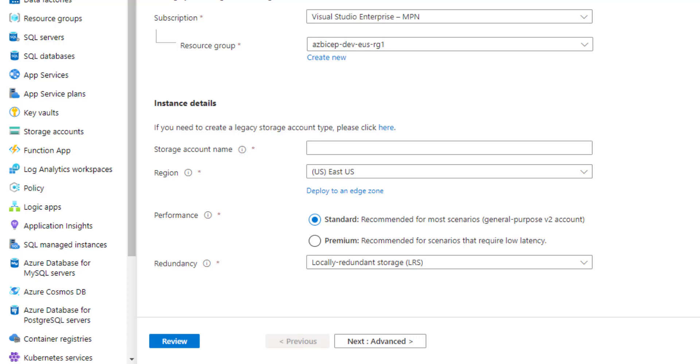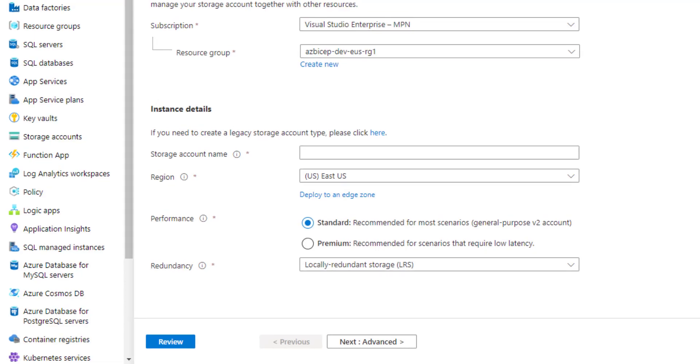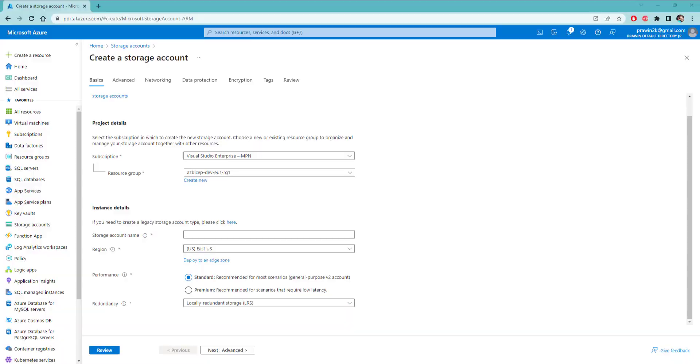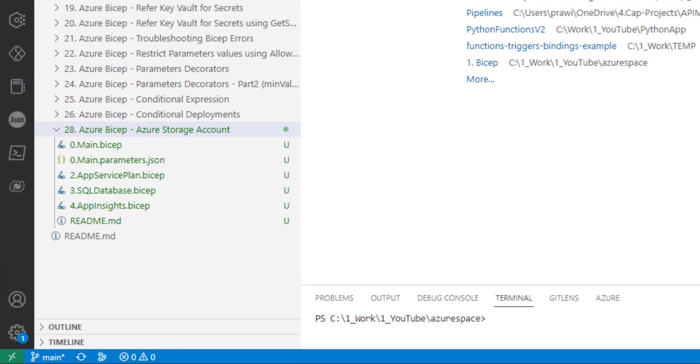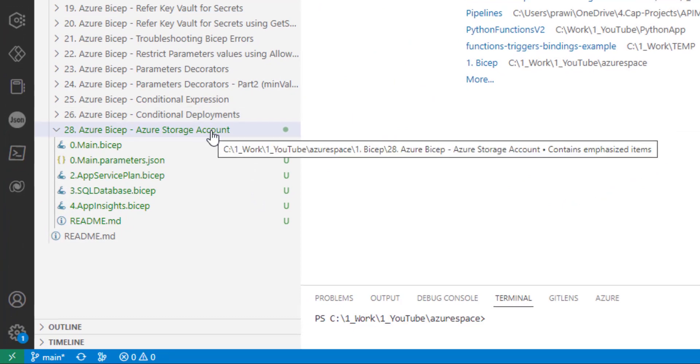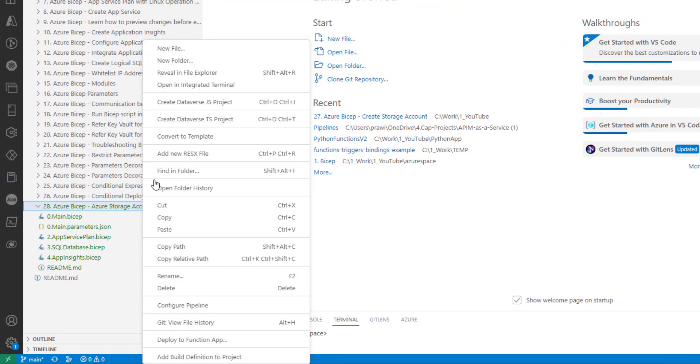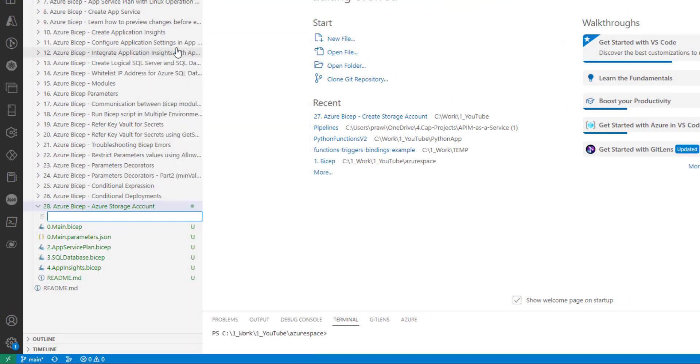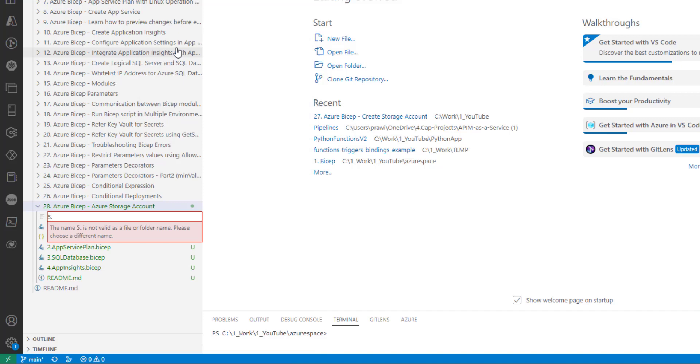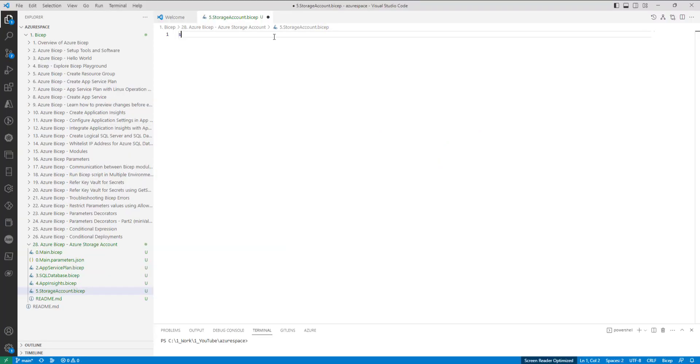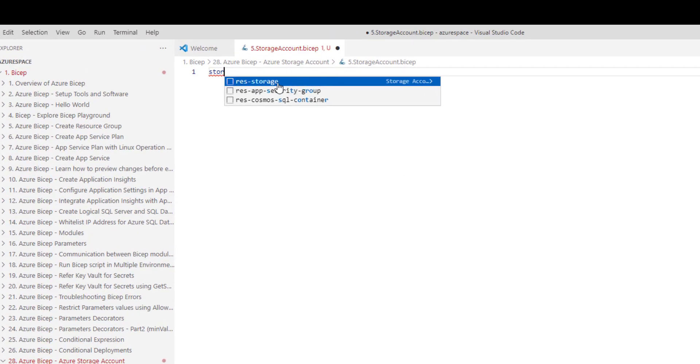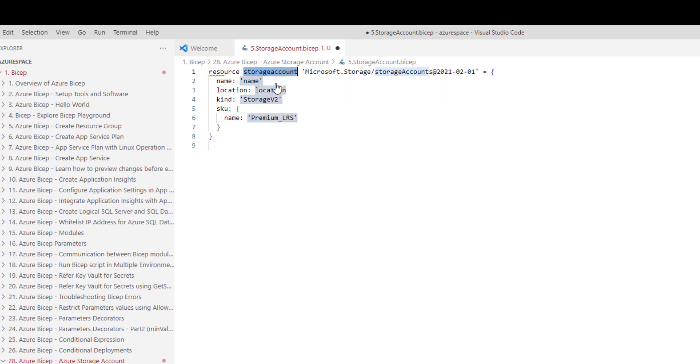Let's get started writing Bicep code. As you can see here, I have created a new folder for Azure storage account. And let me now create a new file where we can start writing code for storage account. I will name it as pi.StorageAccount.Bicep. Let me type in storage account and choose the first one, which creates the default template for working with storage account.